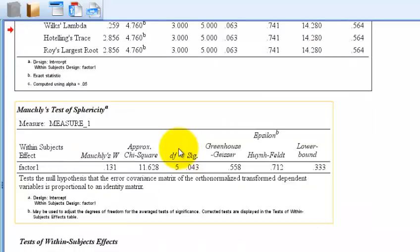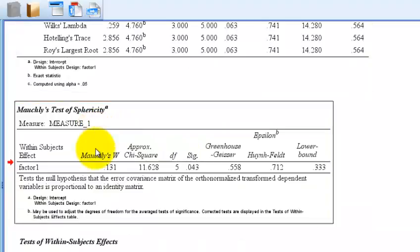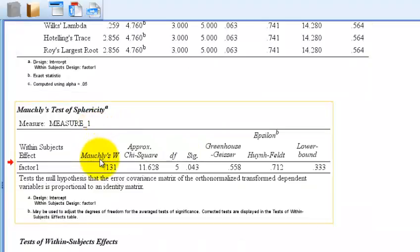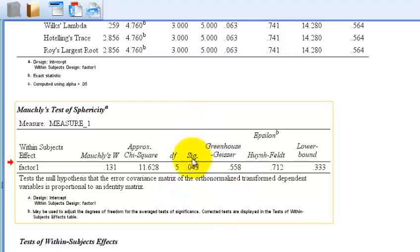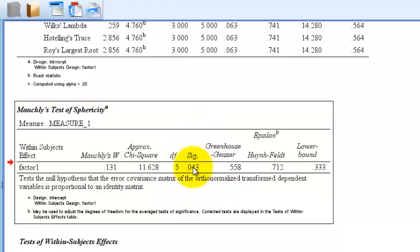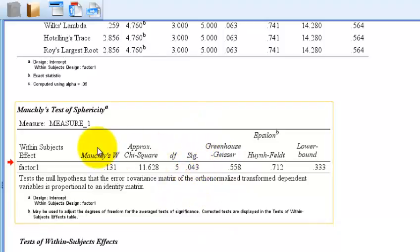But let's keep moving. So the Mauchly test for sphericity, it was violated. Because the significance is less than 0.05, this was violated. So the assumption of sphericity was violated.